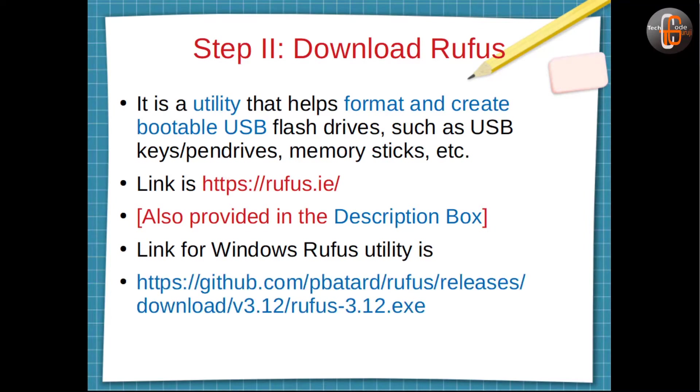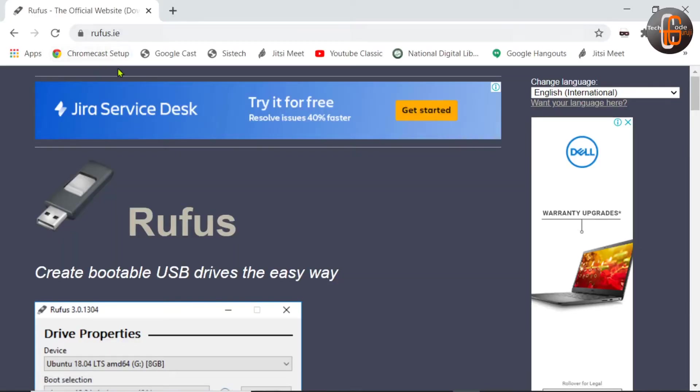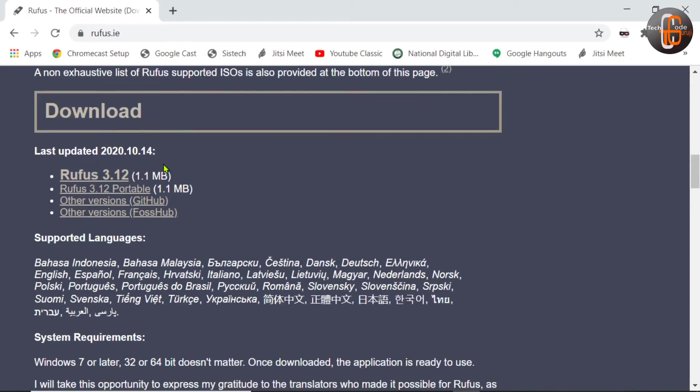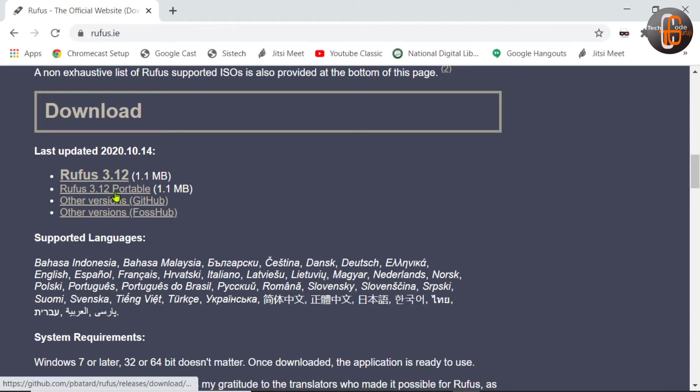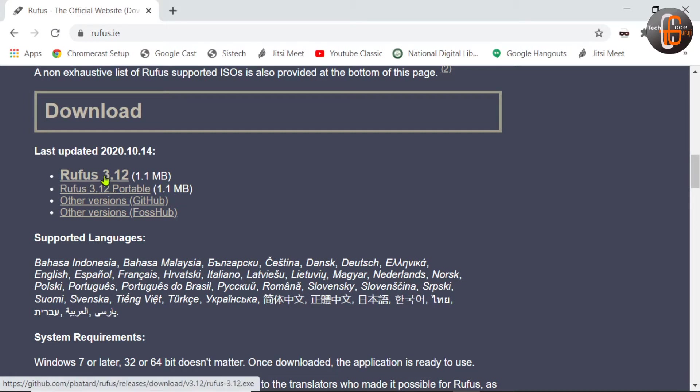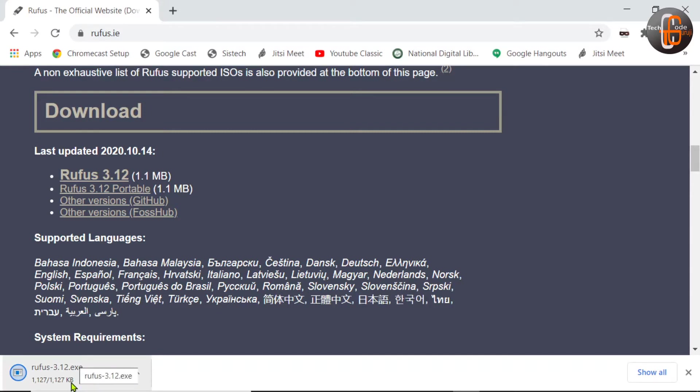You can directly use this link to download the exe file. Now I am opening the browser and opening the official site rufus.ie. Here you will get download links. This is the latest update, Rufus 3.12. You can also download the portable version. So I am clicking here and the download gets started. Now the file is downloaded.